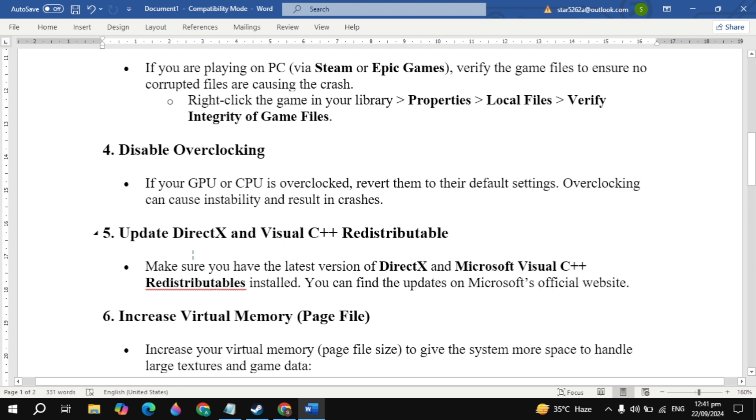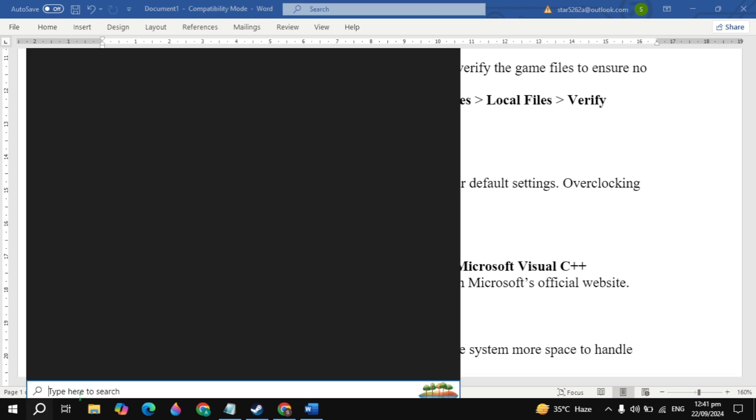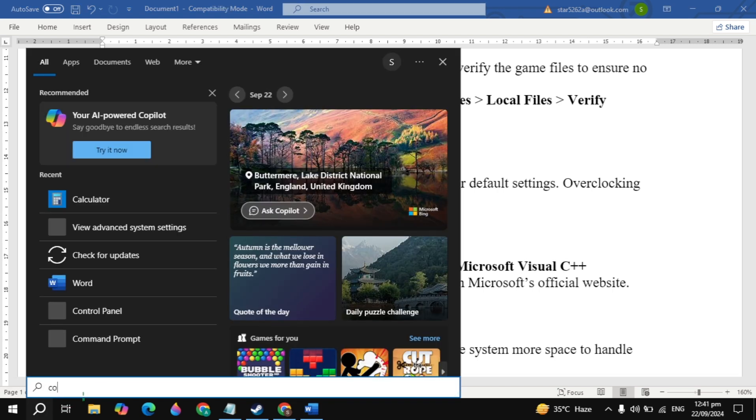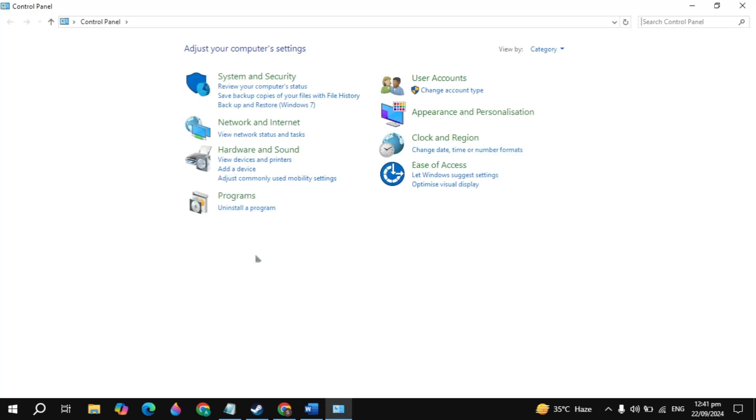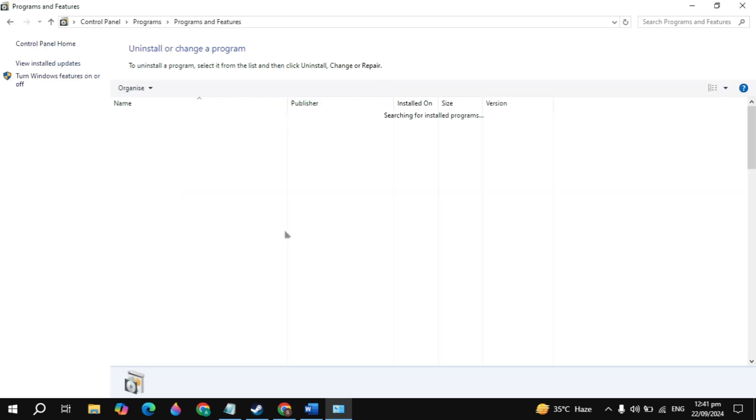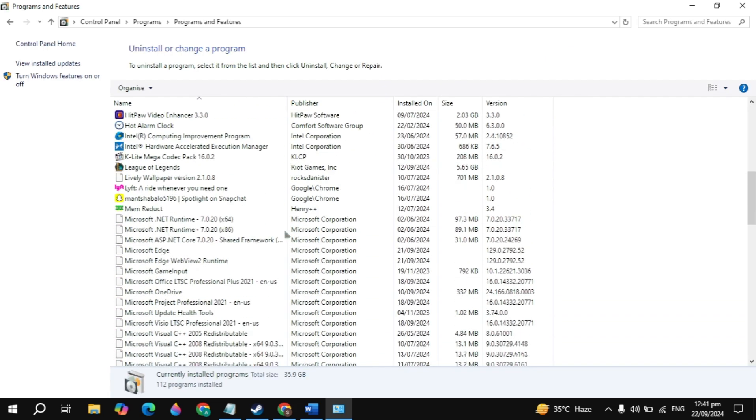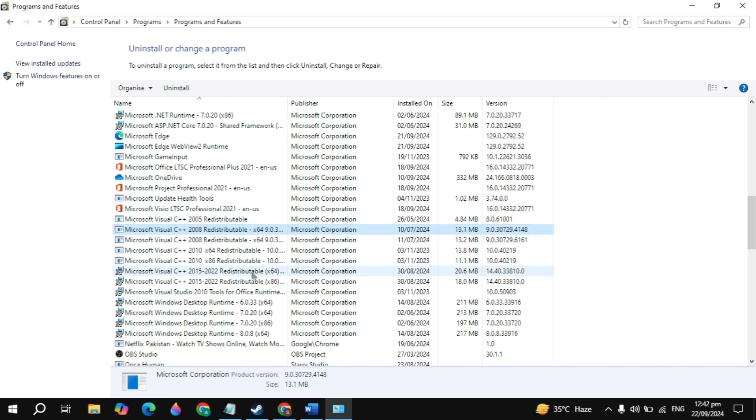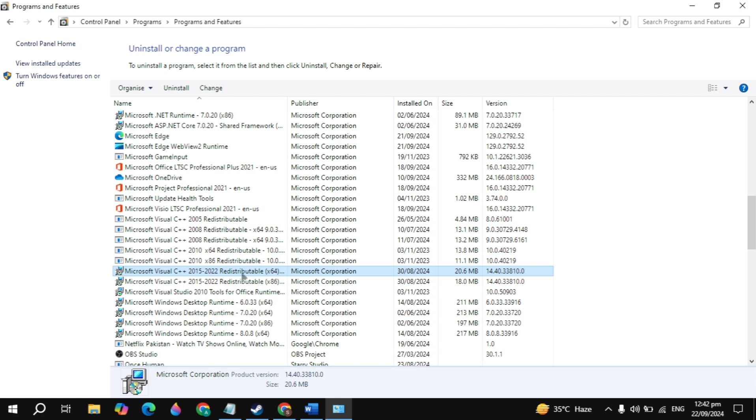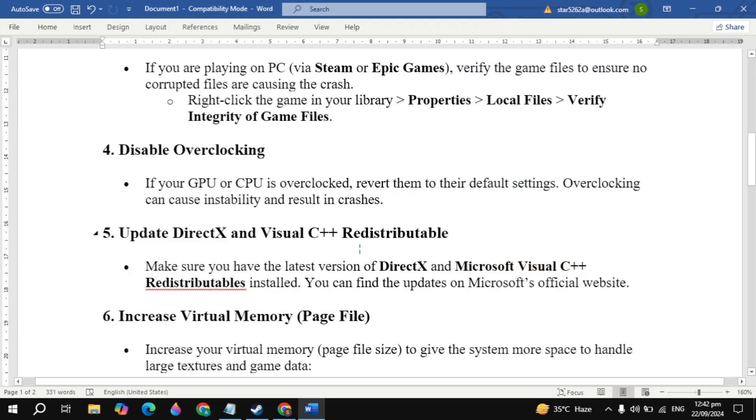The fifth solution is to update DirectX and Visual C++ Redistributable. Make sure you have the latest DirectX and Microsoft Visual C++ Redistributable installed. You can find updates on Microsoft's official website. Go to Windows search, type Control Panel and open it. Click on Uninstall a Program. Scroll down and look for Microsoft Visual C++ Redistributable 2015 to 2022 x64 or x86. Make sure that the x64 or x86 is installed.